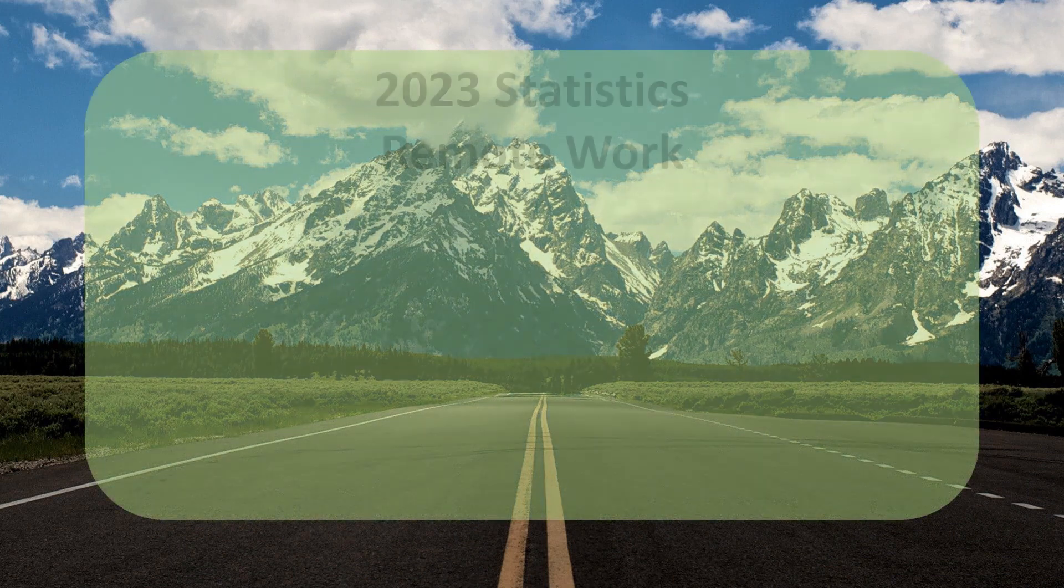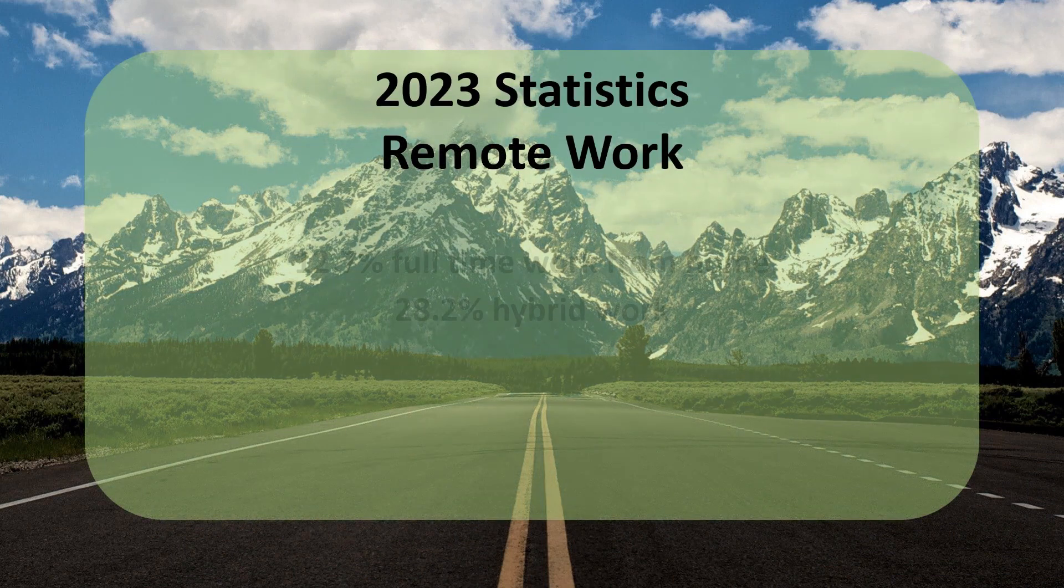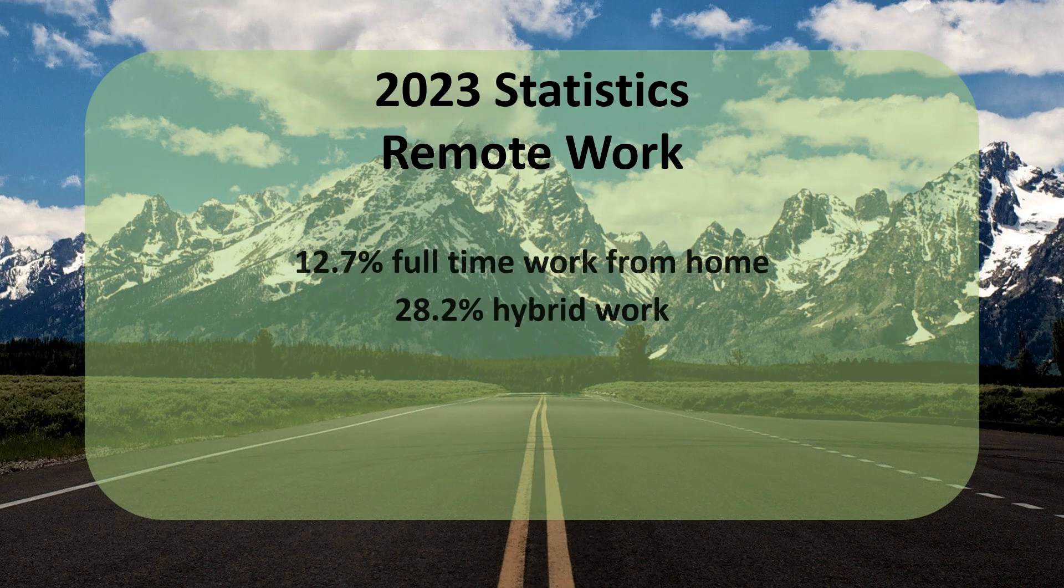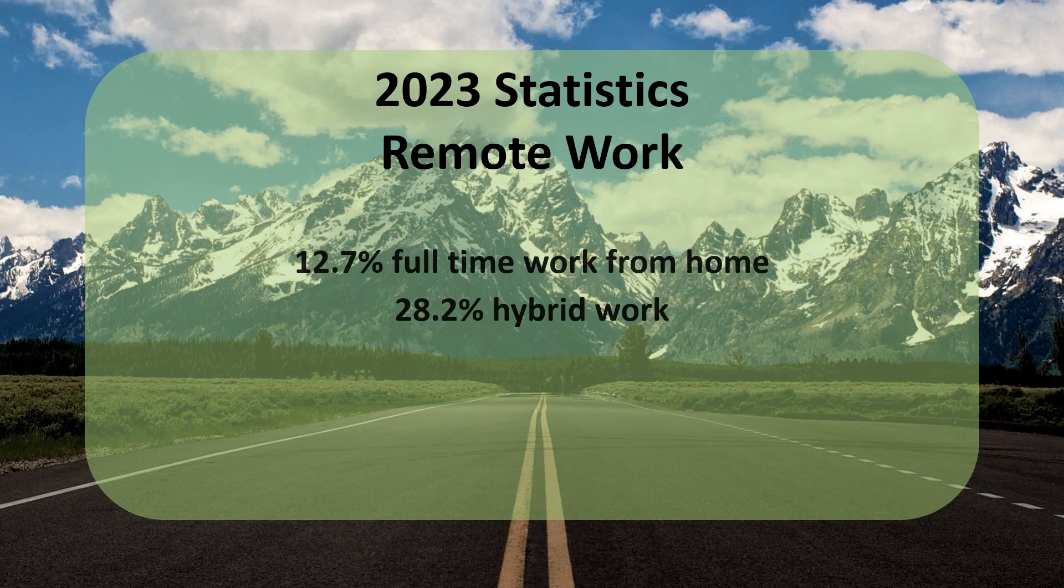As of 2023, 12.7% of full-time employees work from home, while 28.2% work a hybrid model.